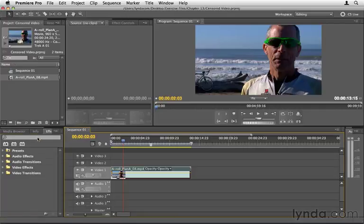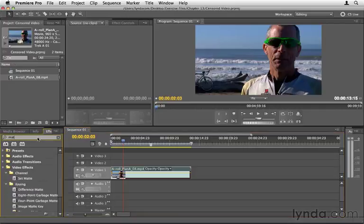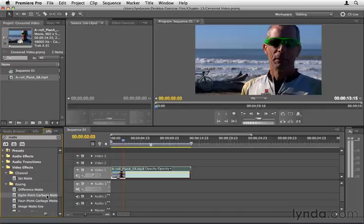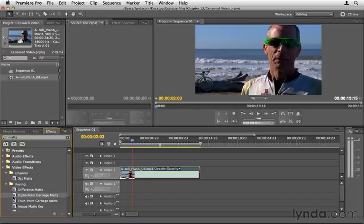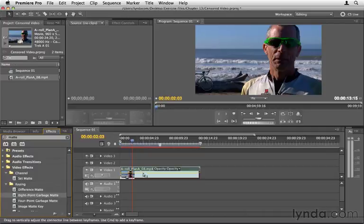What I'm going to do is I'm going to do a search for matte, M-A-T-T-E, in the effects panel. What I'm looking for here is the eight-point garbage matte effect. This will give us some points to create a mask. I'm going to apply. I'm just going to drag and drop this little plug icon where it says eight-point garbage matte and drag and drop this onto our video clip, just like we do with audio effects.